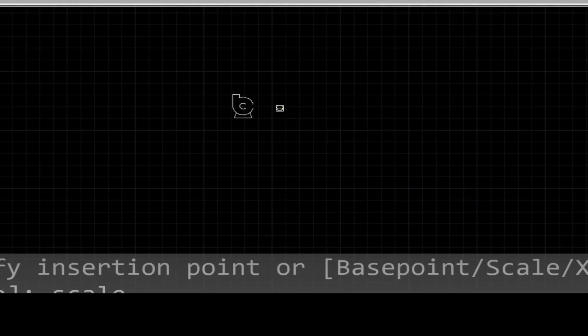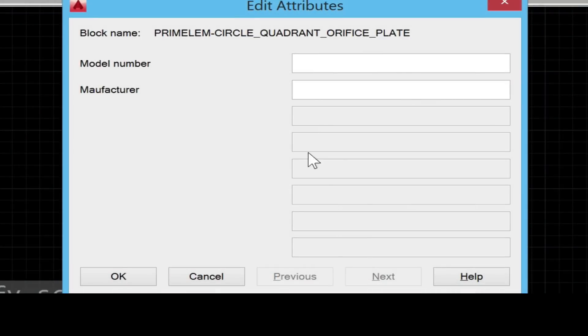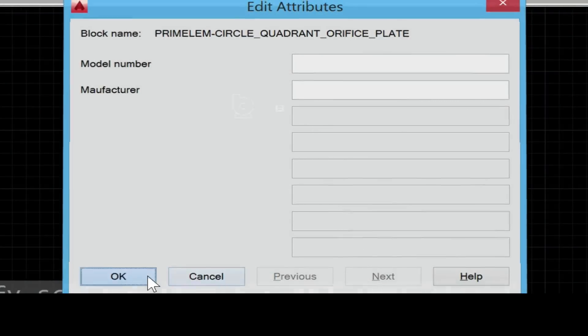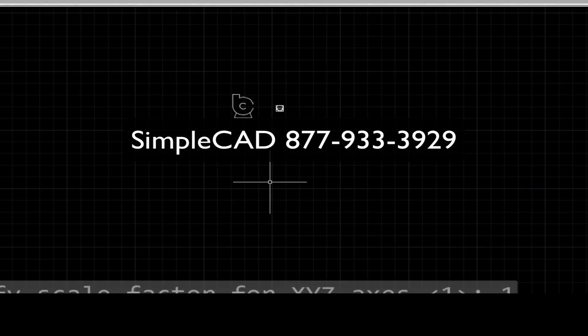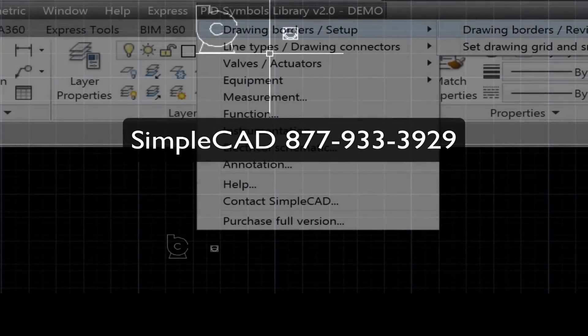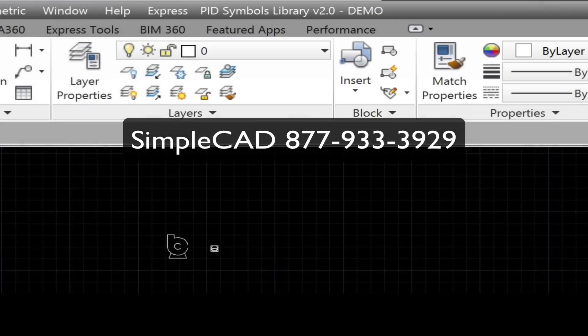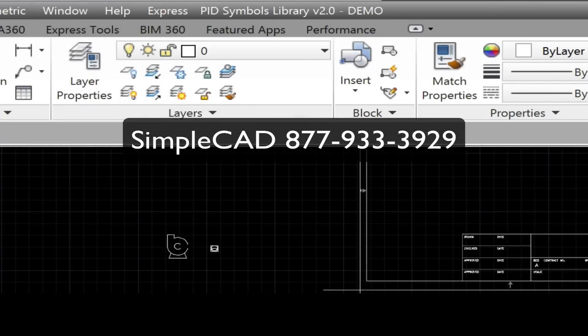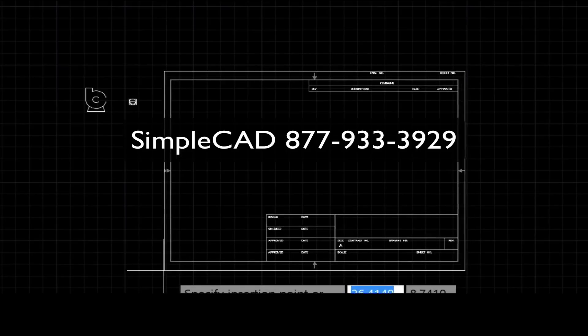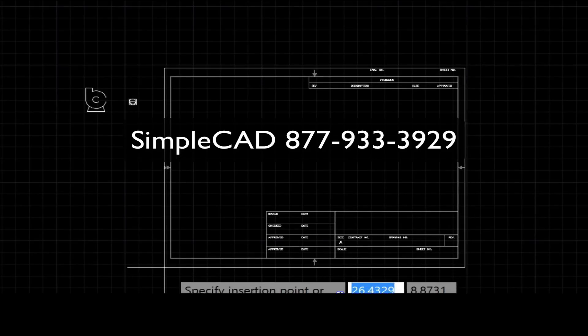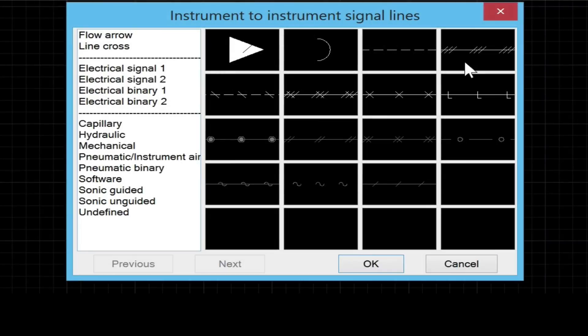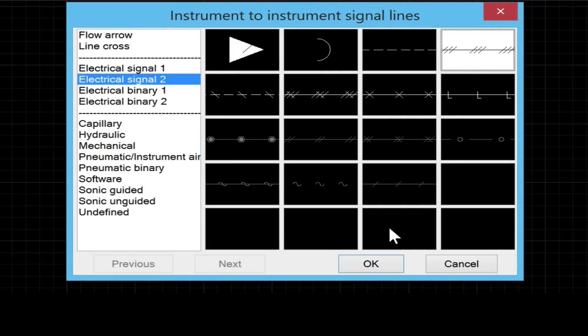You also have the option once the symbol is inserted to edit the attribute inside the attributes dialog. The library also comes with ANSI drawing border sizes A through F.